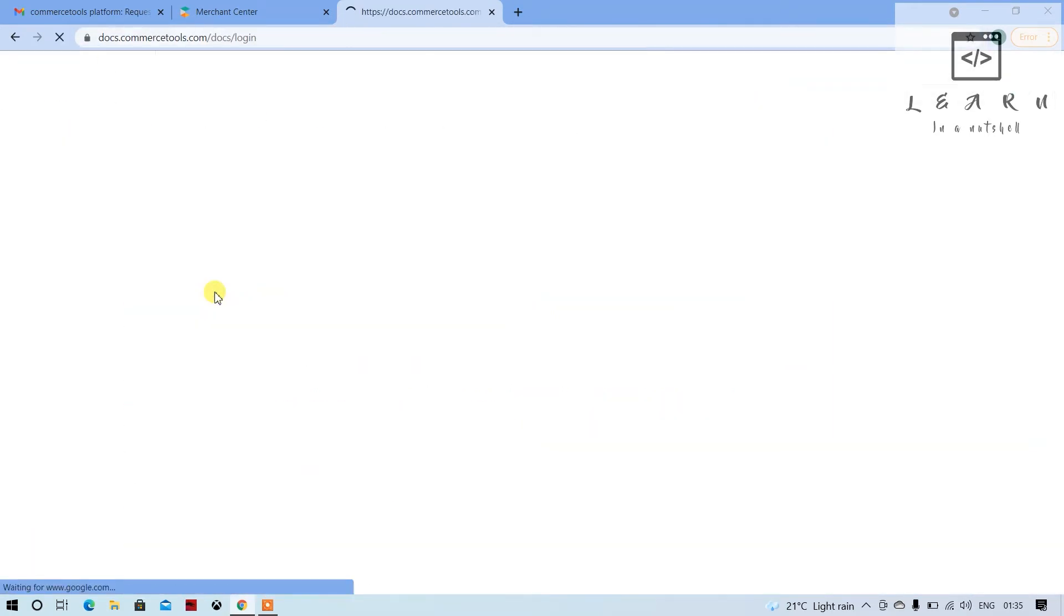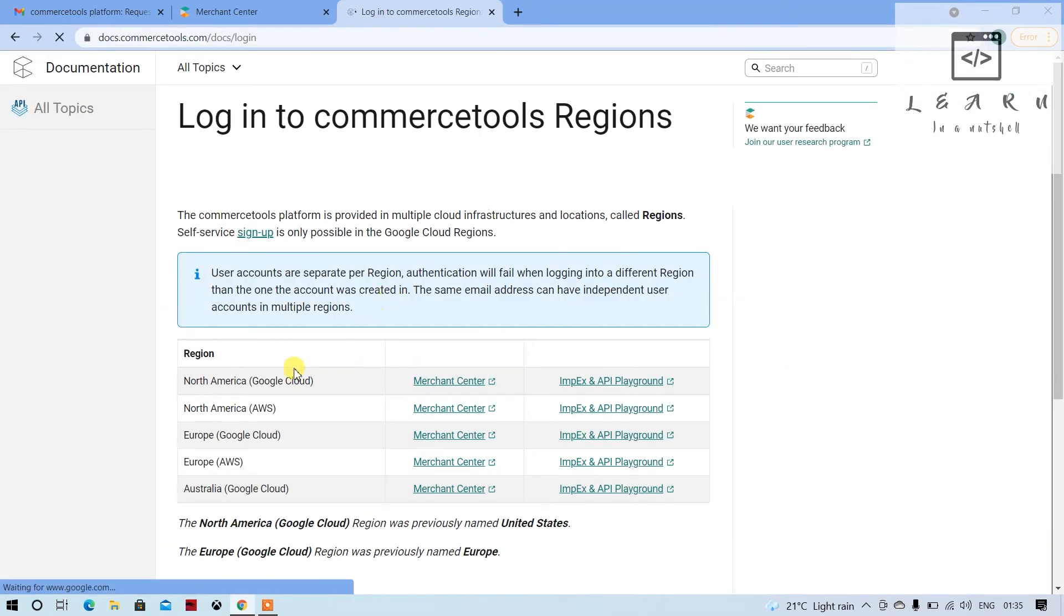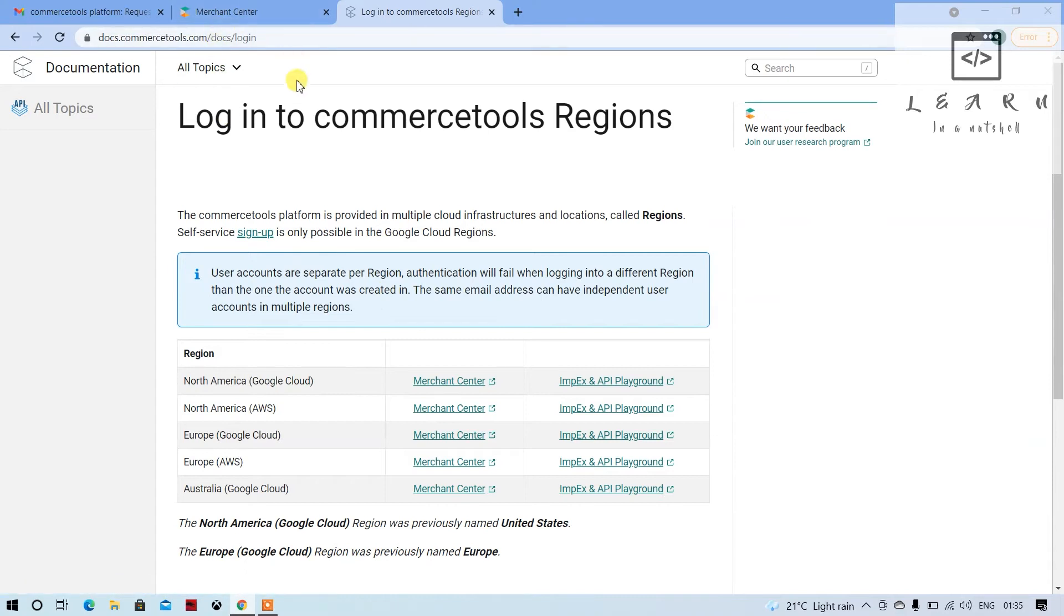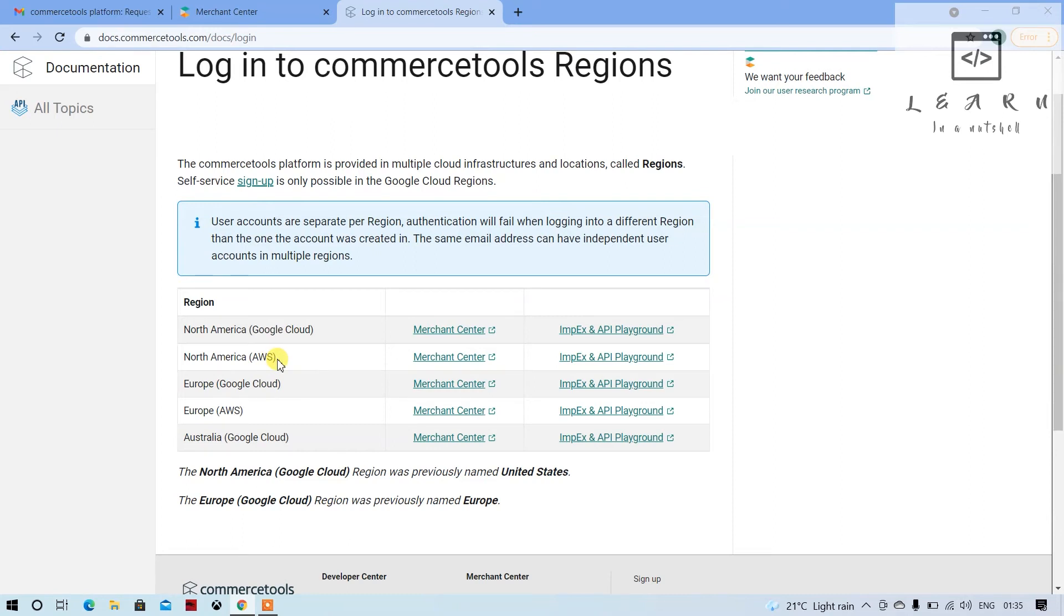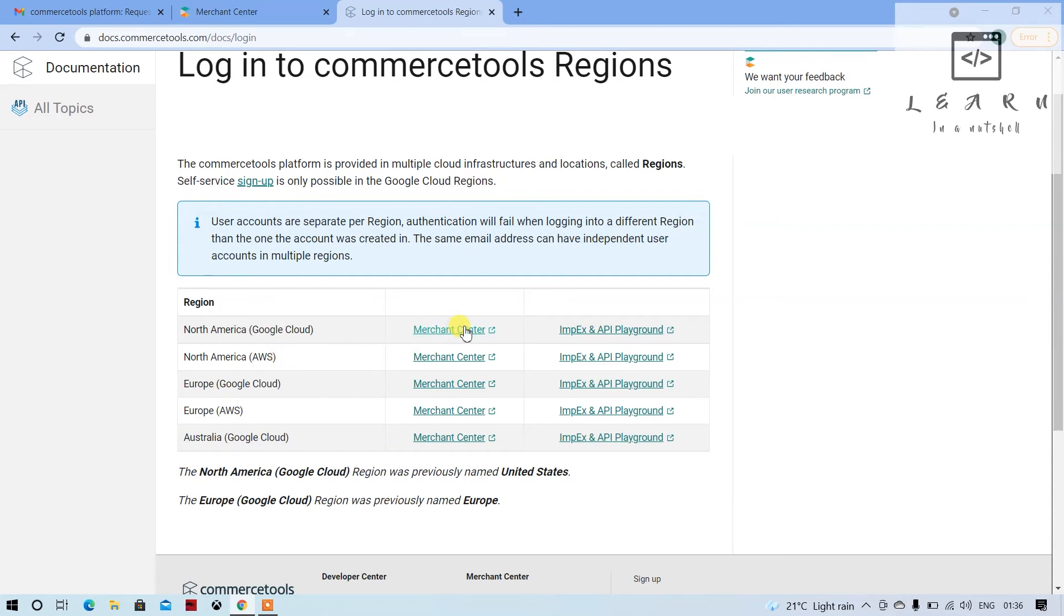Open the docs. At the time of registration they might have asked the region in which region we want to create. If America, it will create either in Google Cloud or AWS. Basically, AWS and Google Cloud are their hosting platforms where they have hosted their application. Whatever project we create, instances get created in AWS or Google Cloud, and that's how they are managing all the customers who have registered.